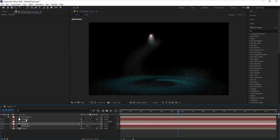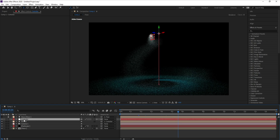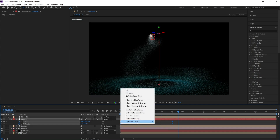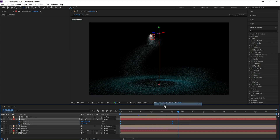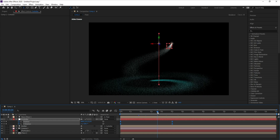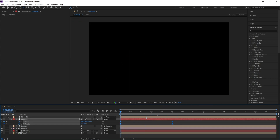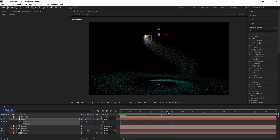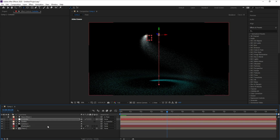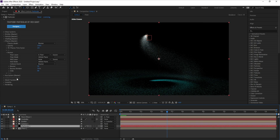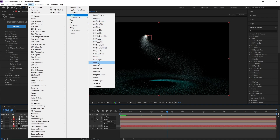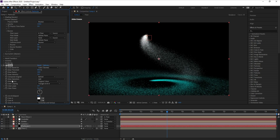Go to Controller, press U to reveal all keyframes, select all these points, right-click and change them to Easy Ease. Now I'll go to the Particle layer and add Glow — go to Stylize > Glow.